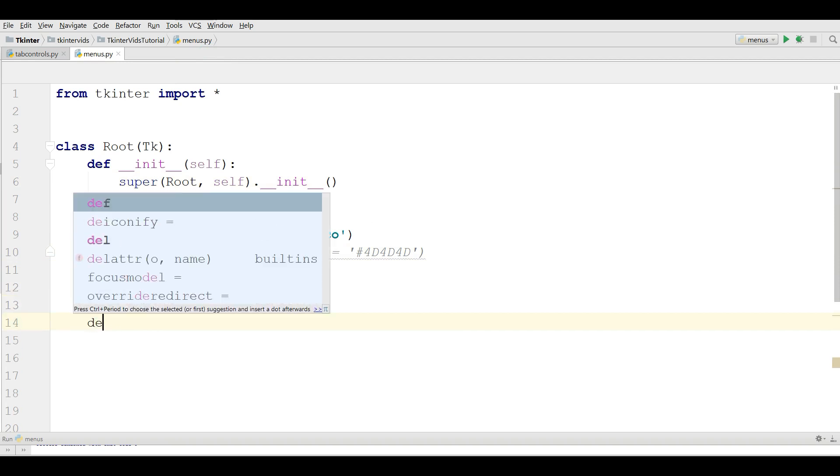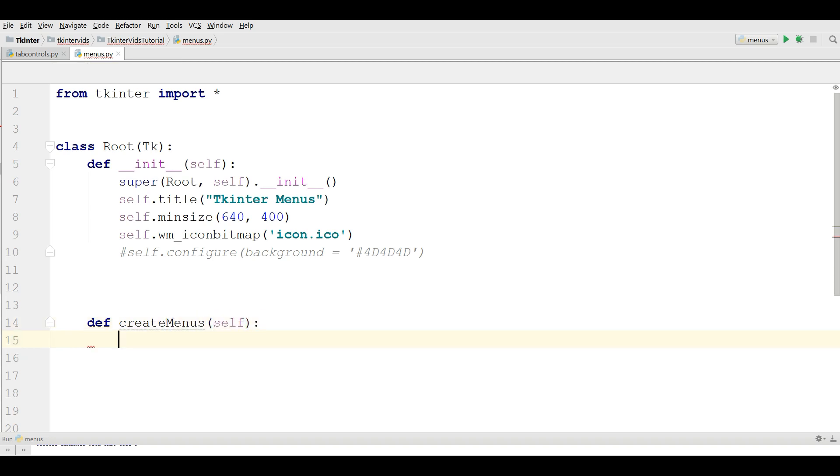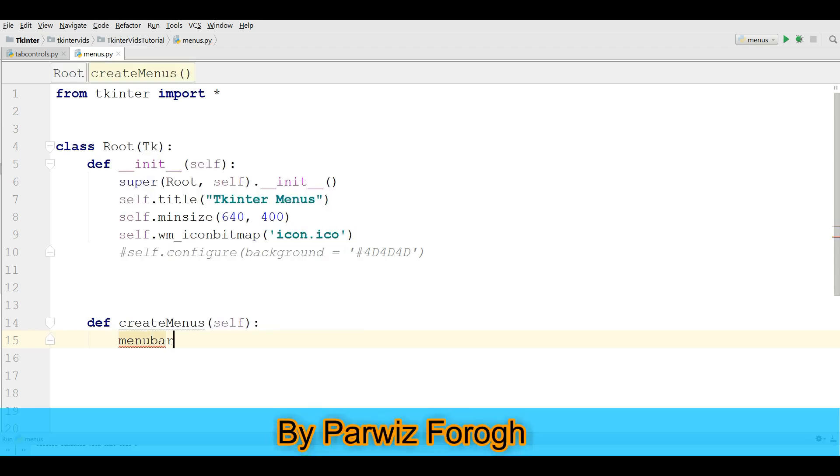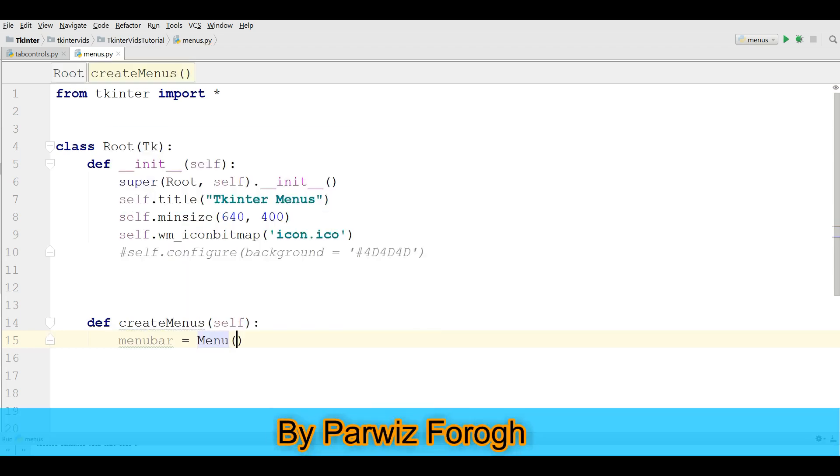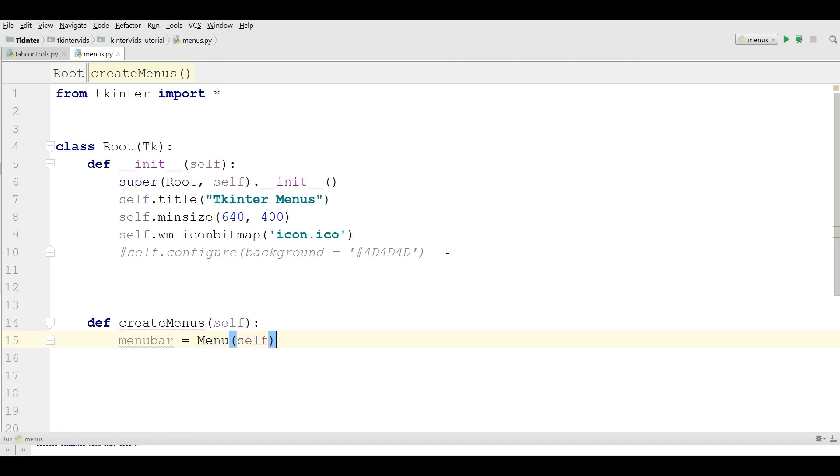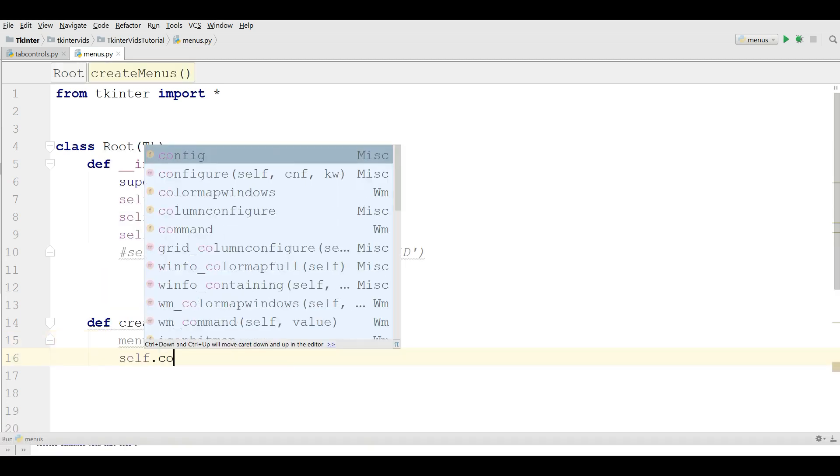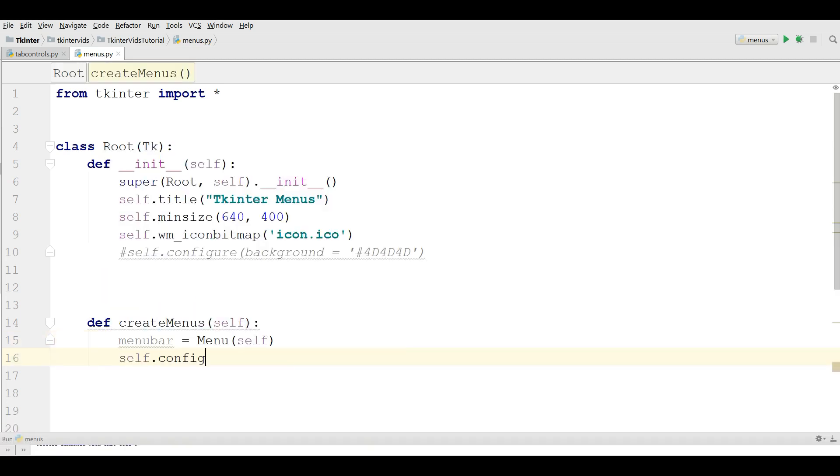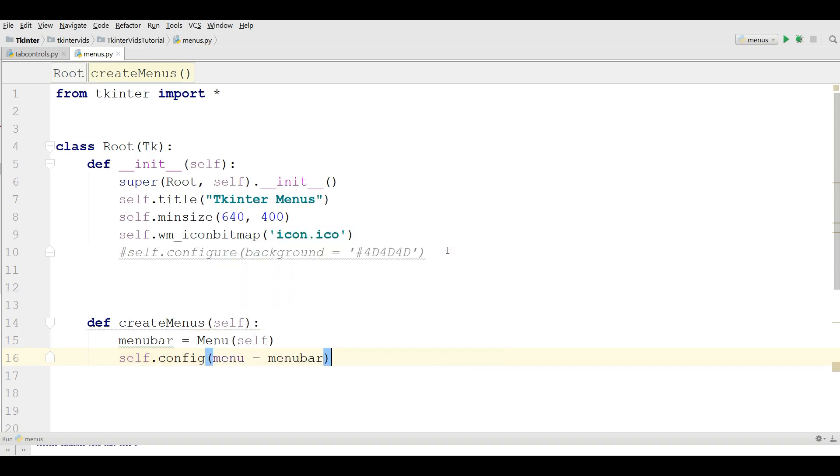For this I'm going to make a new Python method, createMenus. The first thing you need is you should create a Menubar and give it self. And after this, config this, self.config menu equals menubar. Okay, now this was our Menubar.